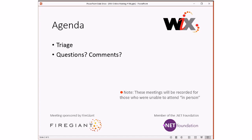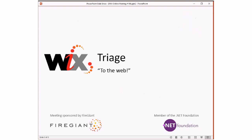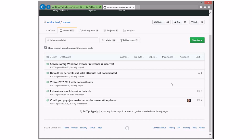We're going to do triage, then we'll do questions, comments, things like that, anything that comes to mind. So let's go ahead and blow through triage because it won't take us too long. All right, triage.